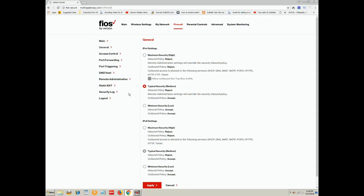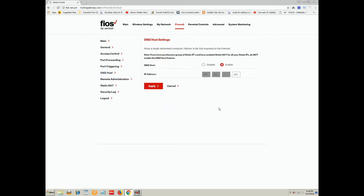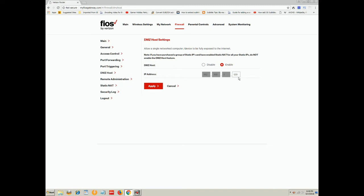And then the first thing I want to show you is the DMZ host. But you have to have the PlayStation set up so it has a fixed IP address. In my particular case, like a lot of them, I just have the base 192.168.1 and 0.1 is actually the router itself.